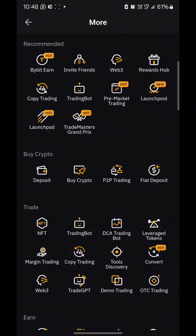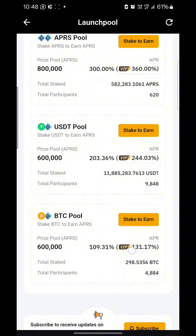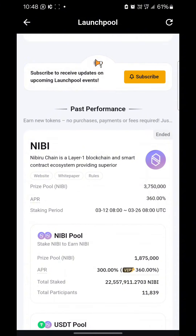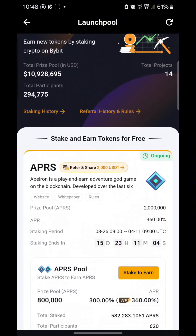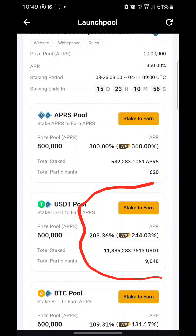If you have USDT that you're not using to trade, you can stake it and earn rewards. I just finished staking on Nibi — you can see it ended and I've earned up to 15 dollars on Nibi. These are things you can use to earn on idle USDT. The current staking option available right now has an even higher percentage than Nibi, so you can stake your USDT here and earn rewards.